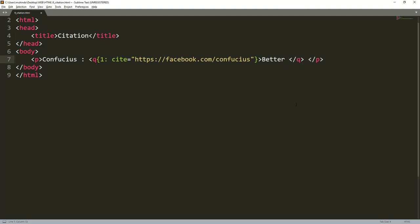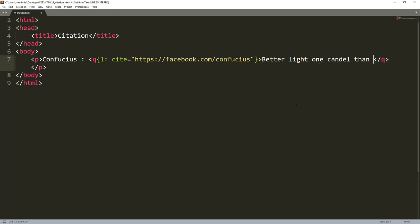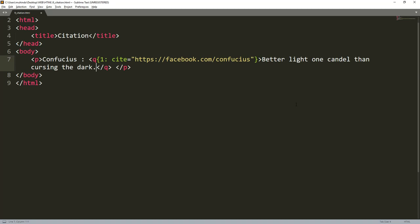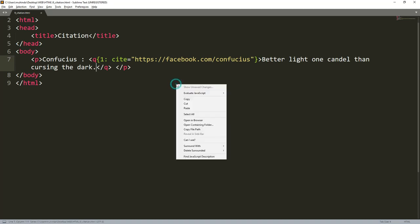Here you are specifying where you got this quote from. Then between this q tag, remember this is just an attribute where you put the quote. For example you can say 'Better light one candle than cursing the dark.'